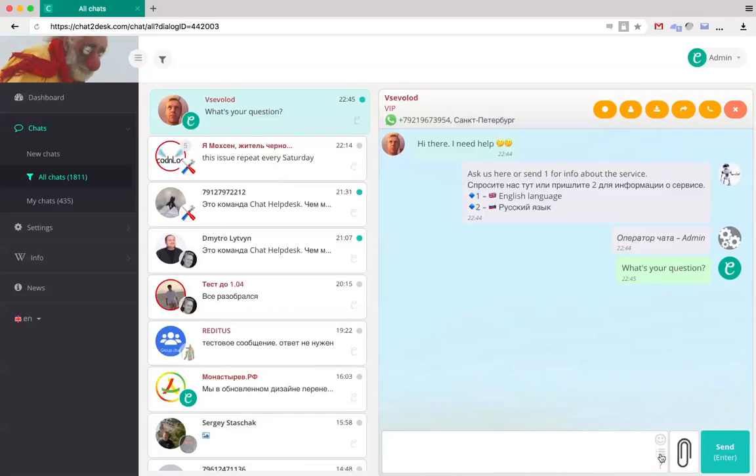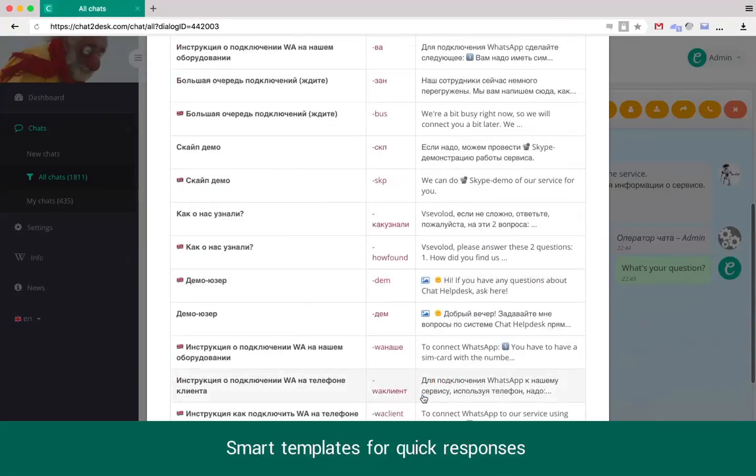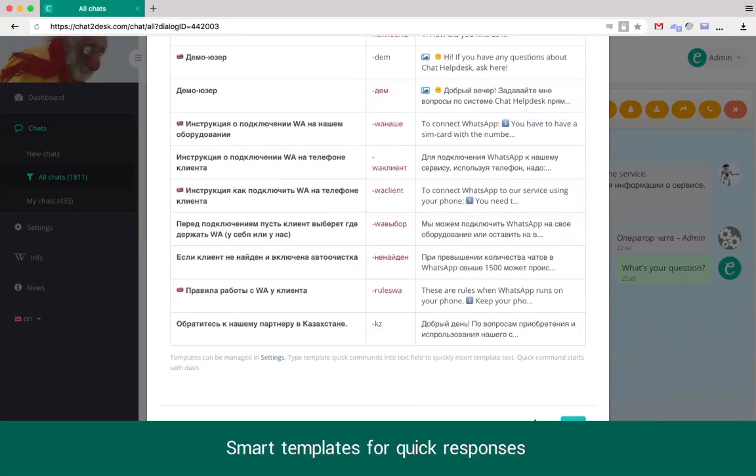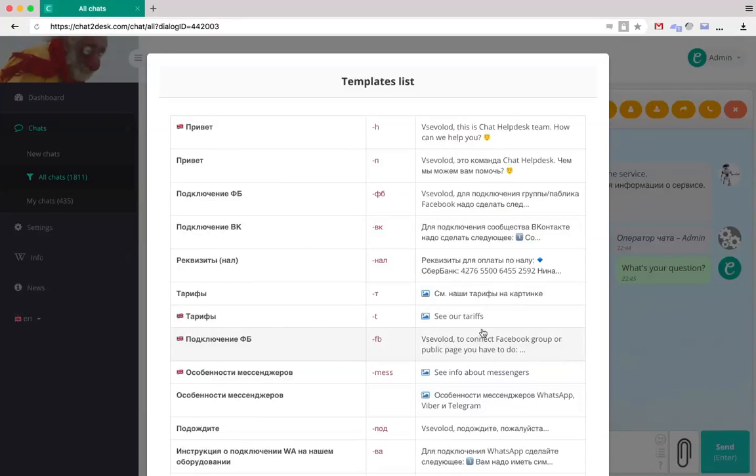Using templates, it is possible to send quick replies. Templates can use variables like the client's name and time-of-day based greetings.